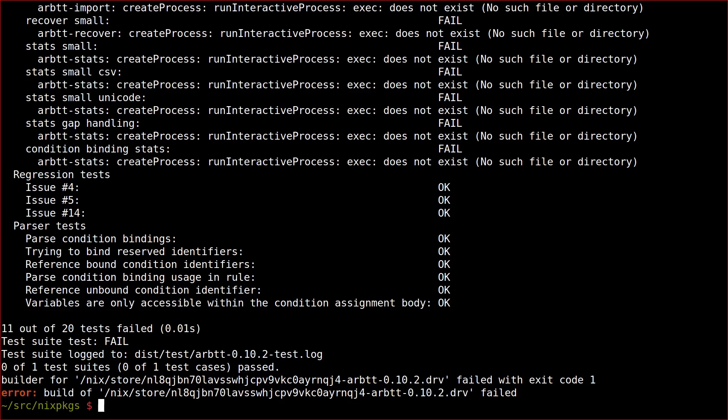Looking at the error messages, it appears that the test suite tries to run the executables that it just built in that very same package and it assumes that those executables can be found in path. But they can't. This is why the test suite fails trying to execute them. Now this is probably not indicative of a real problem.